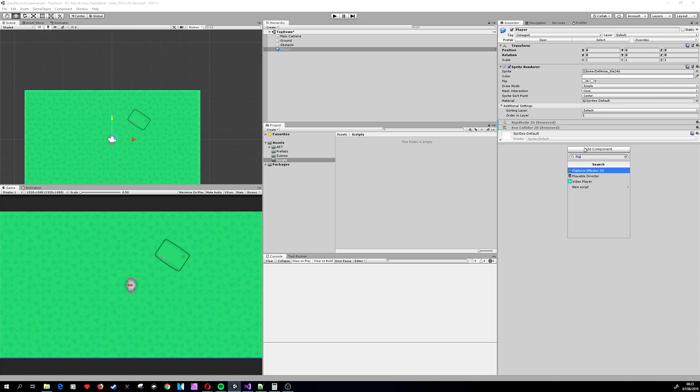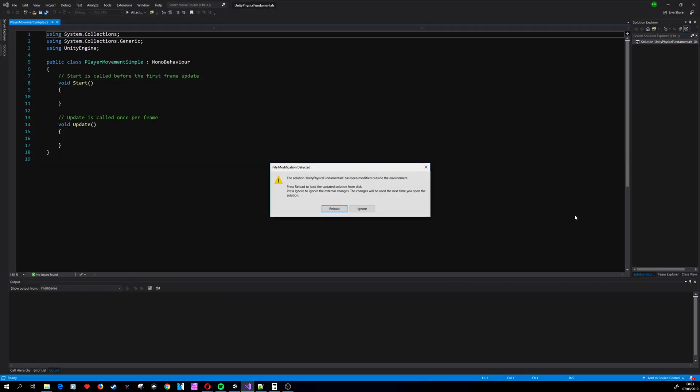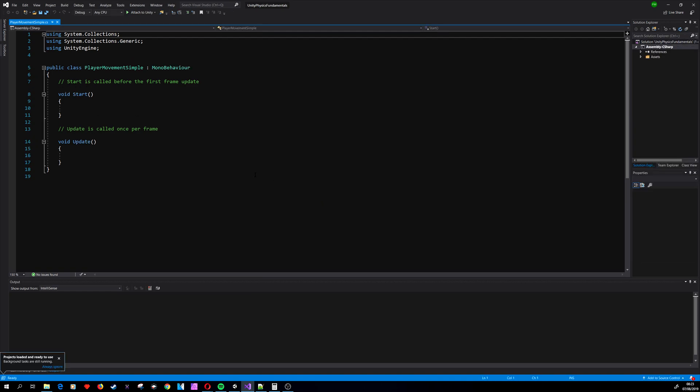So let's create a PlayerMovementSimple script and we will get going with the code. The fastest way to get our player moving is first to get the input from the keyboard or joystick, and second to move the player.